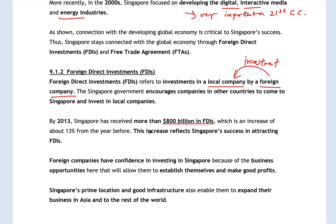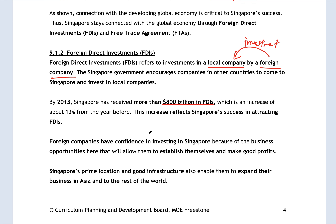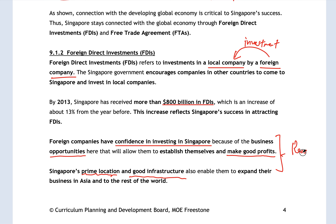Singapore is very attractive for investment because there is so much potential here, and a lot of people decide to come and establish themselves. They do get a lot of profit. They have confidence investing in Singapore because we have opportunities, standards, and prospects. We have good infrastructure and a prime location. All these reasons make people willing to directly invest in Singapore companies.